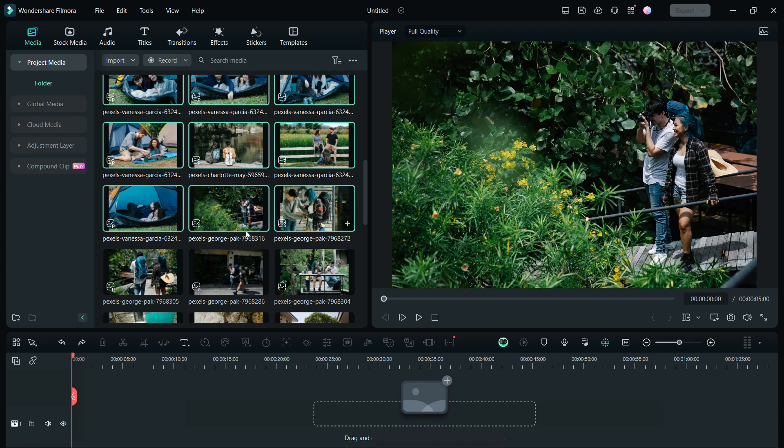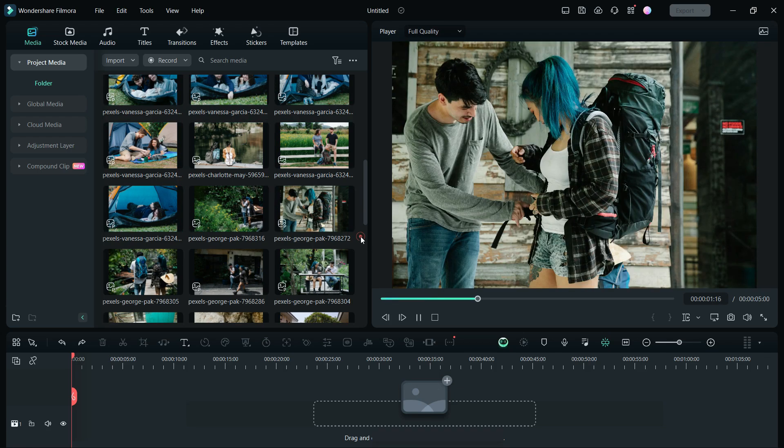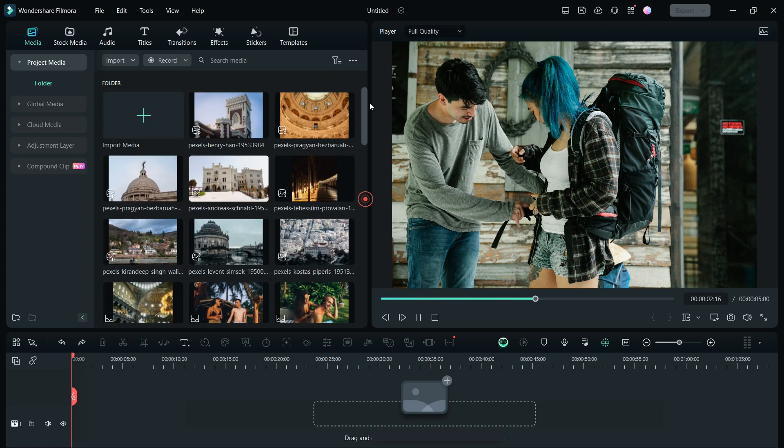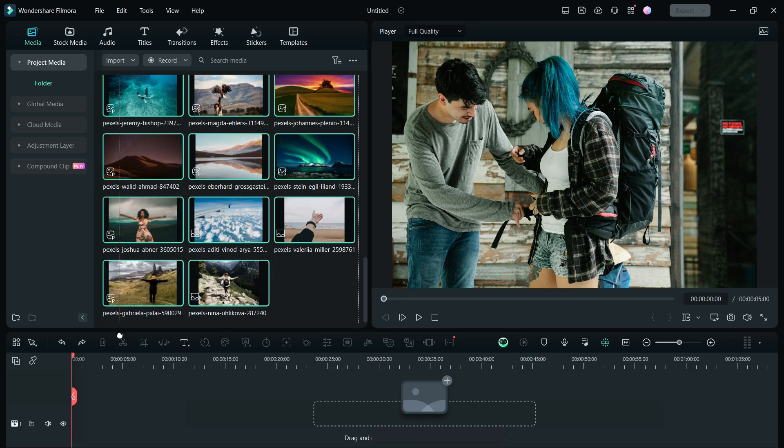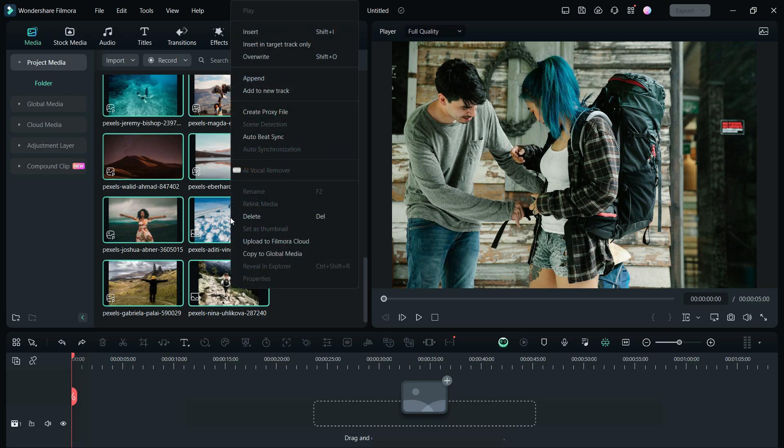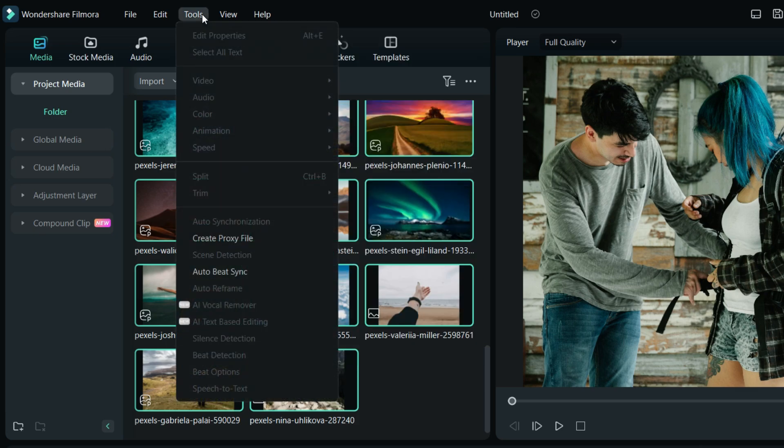First import your photos into the Filmora Media folder. Then, select the photos you want to create the video montage with. I will select all of them for today's tutorial. Then right-click, you are going to find an option called AutoBeatSync. The feature can also be found in the Tools menu at the top.